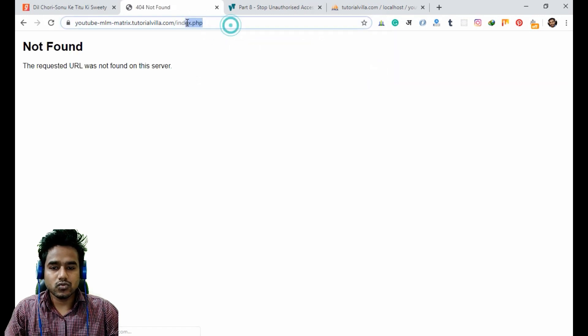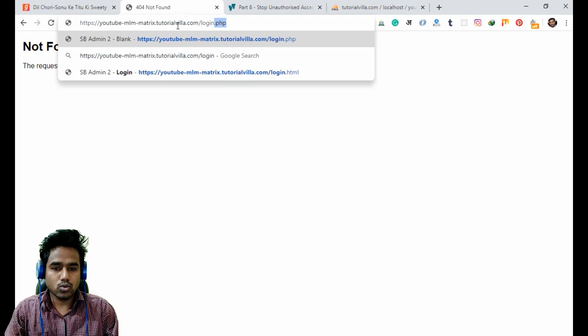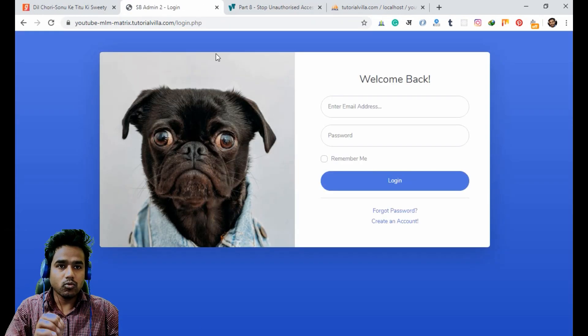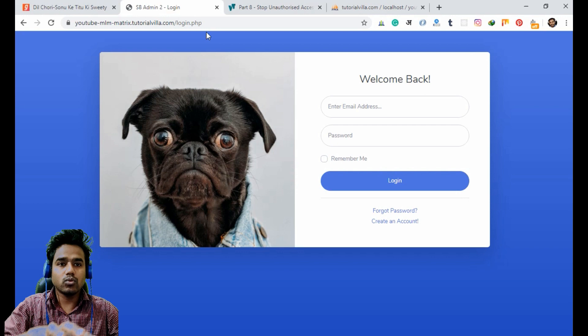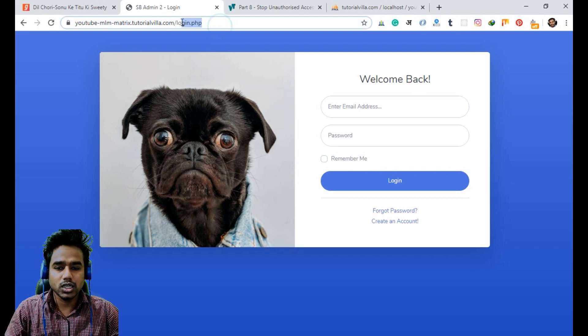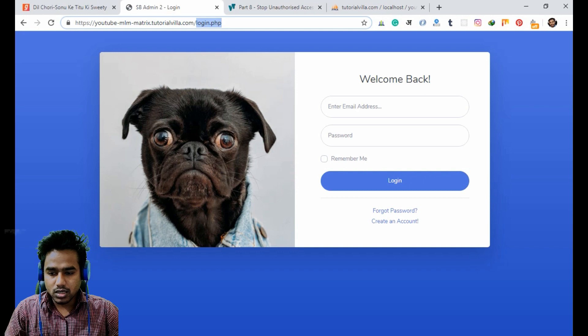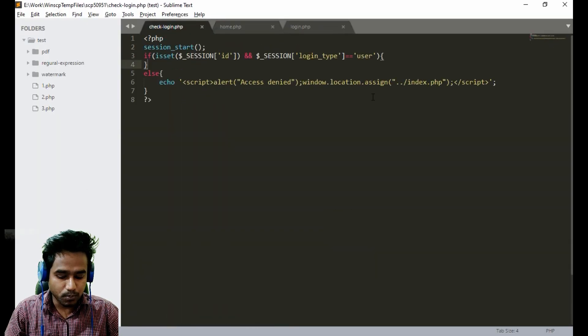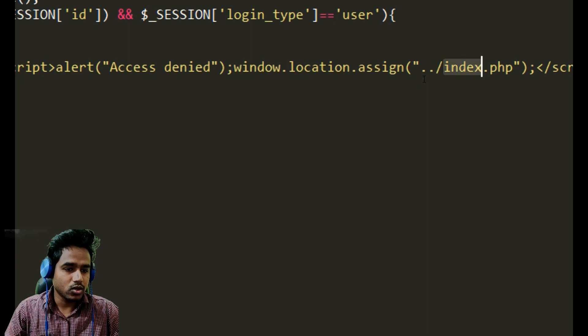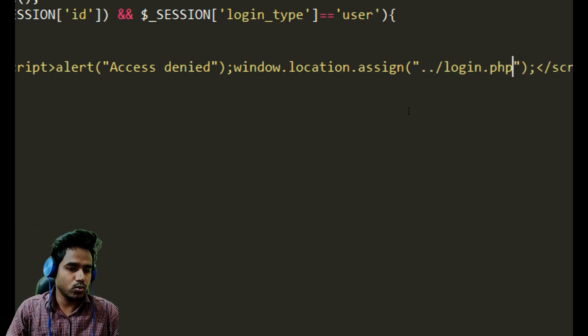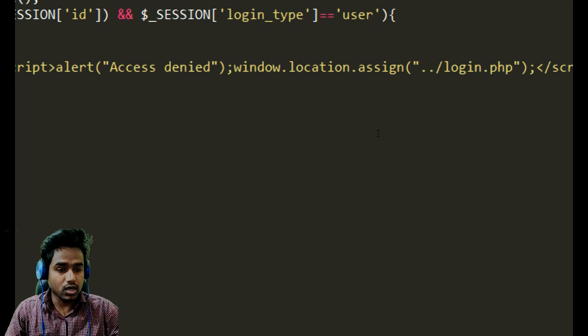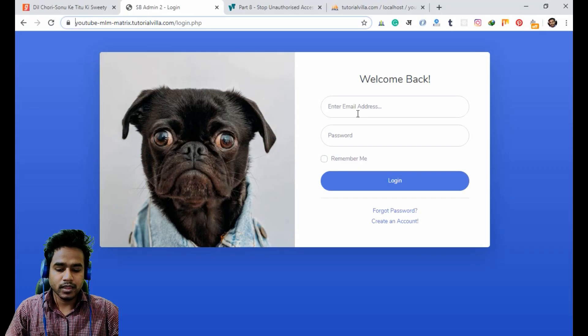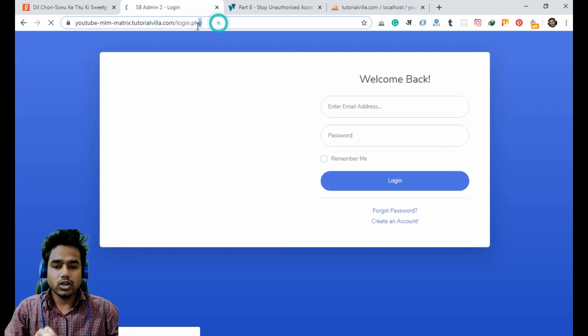Now we have to login to the file. When it says access denied, we want it to come to this page. For this we just need to change the page here - not index.php, it should be login.php. And it is done now.